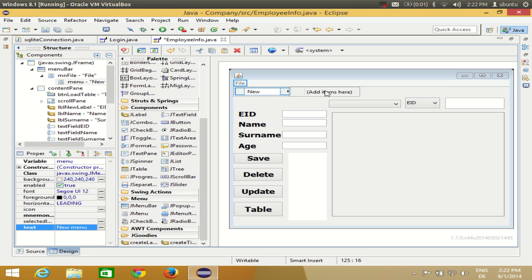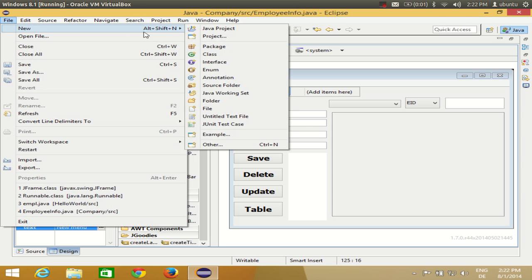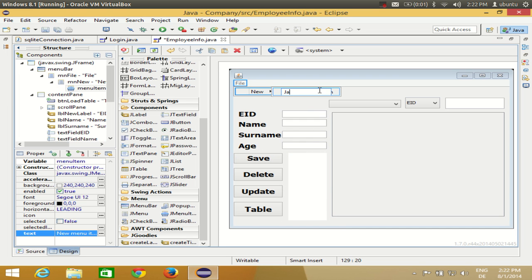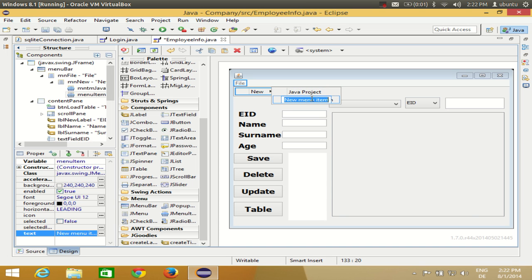Inside the New menu you can add menu items. For example, in Eclipse the New menu has Java Project and Project. So let's add those. Take a menu item from the palette and drag it to the New menu, then name it Java Project. Add another menu item below it and name it Project. Now you have a File menu with a sub-menu called New, which contains two menu items: Java Project and Project.